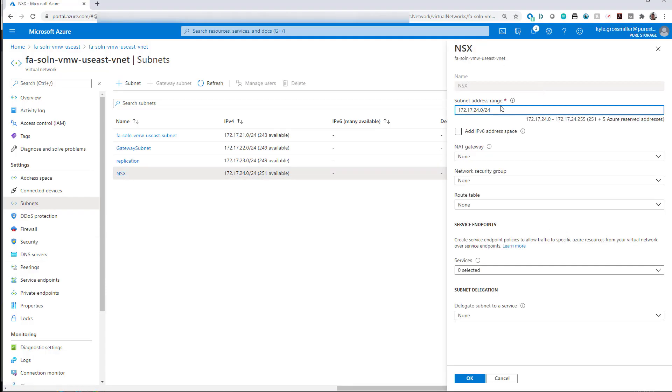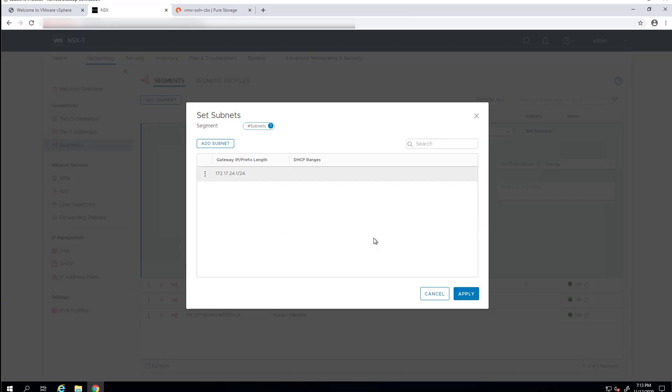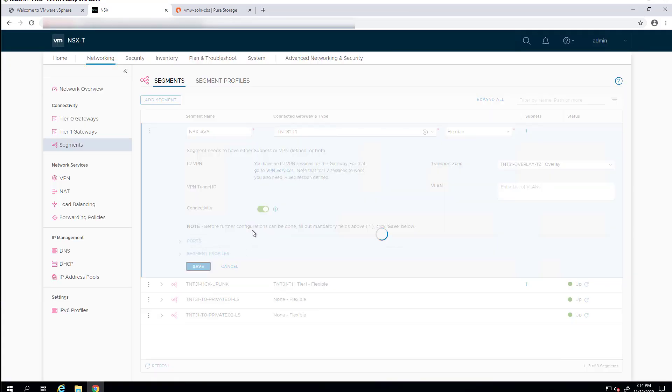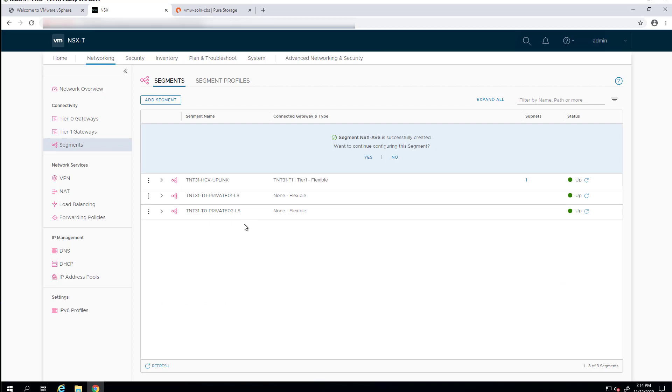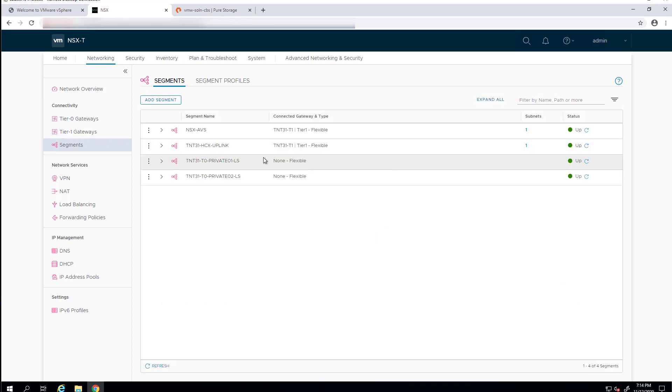So, here's our /24 network. Obviously, you can use something else bigger if you so choose or smaller. We'll paste this in, and we'll change the .0 to a .1 for our gateway. And then we'll save this network segment. That's pretty much all you need to do in terms of setting it up within NSX-T.